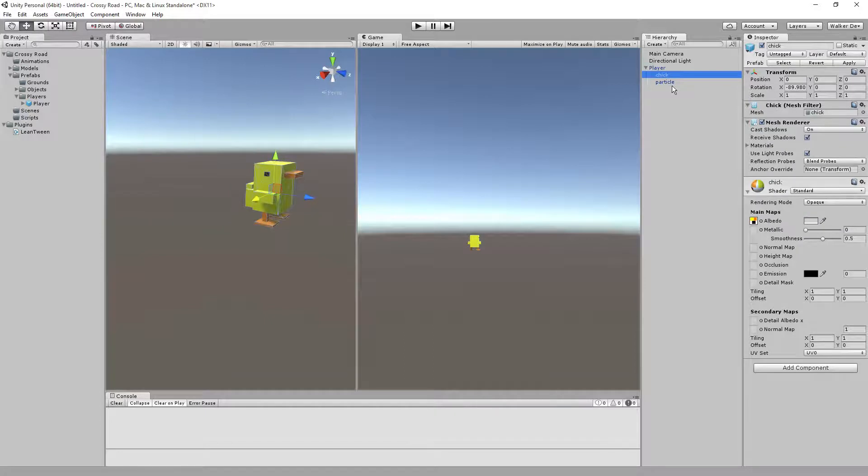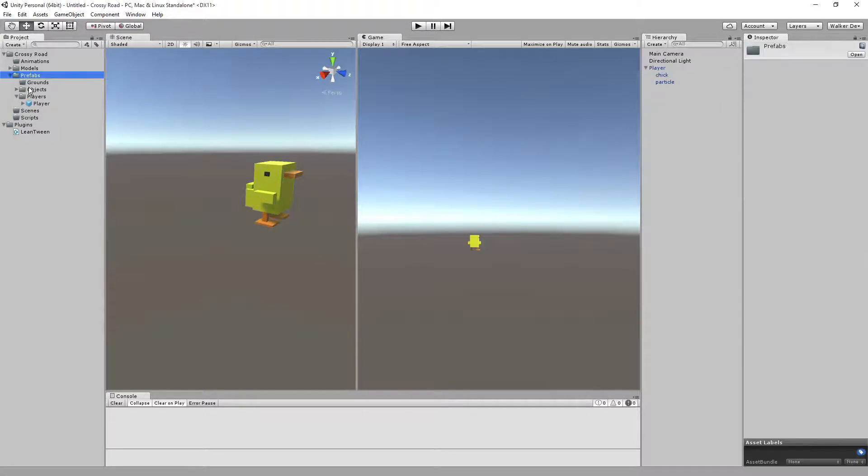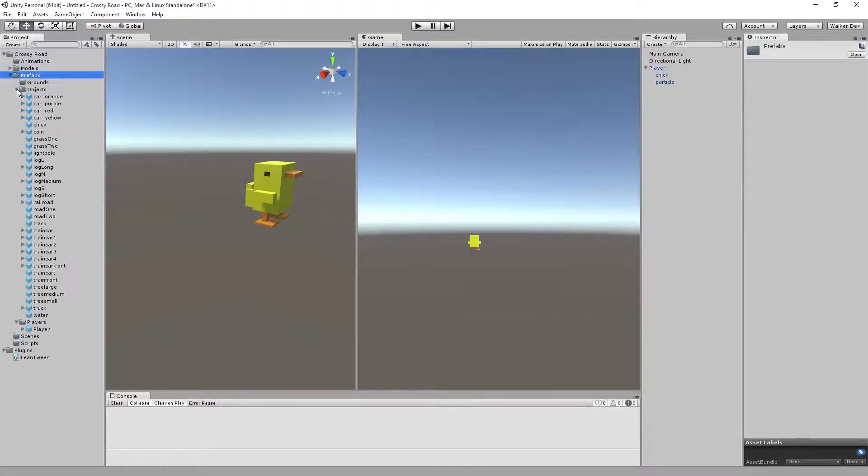If this is your first time doing it and you want to get comfortable with it, you can go to objects. In our prefabs, inside of objects, there's one called chick right there.